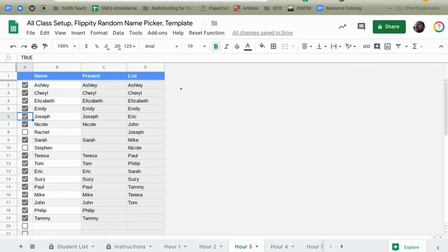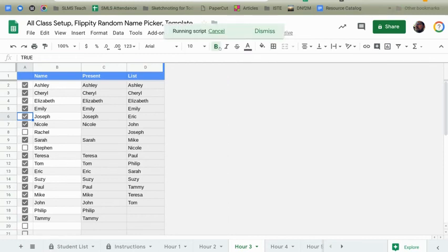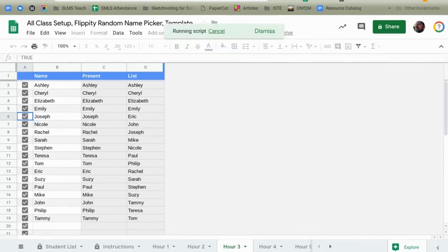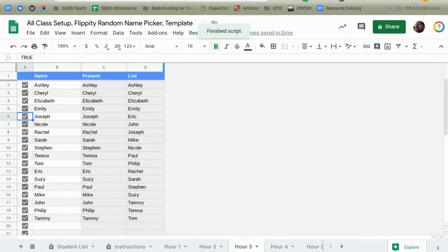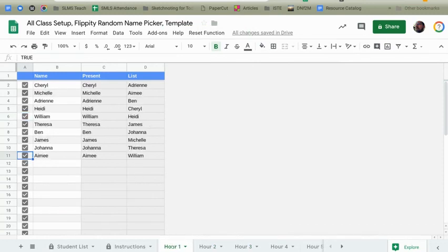I've written another function up here under reset function to reset absences. So if I click on this, it's just going to go through and you'll notice the check boxes are reset, the names repopulate in the list. I come back and check my first and second hour classes and you'll notice that, hey, guess what? All those check boxes have been checked again, too. Awesome.